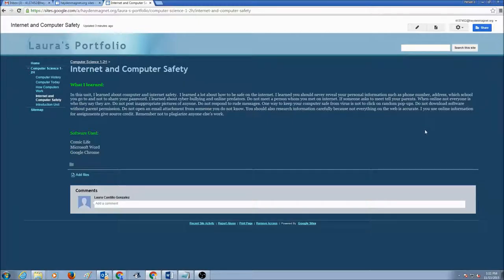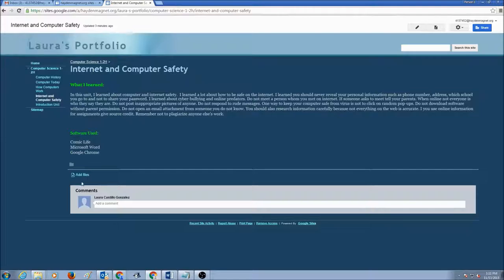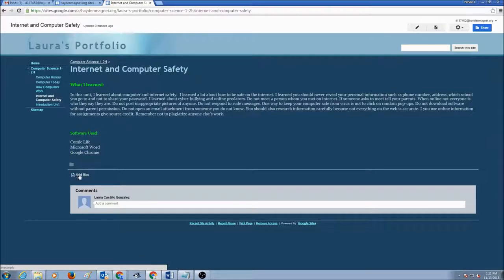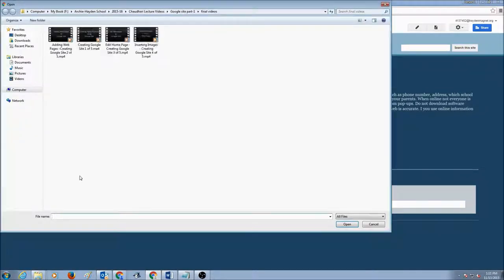And for me to add my files, I would look towards the bottom of the page and I would see this button in here that says Add Files. I would click on Add Files.